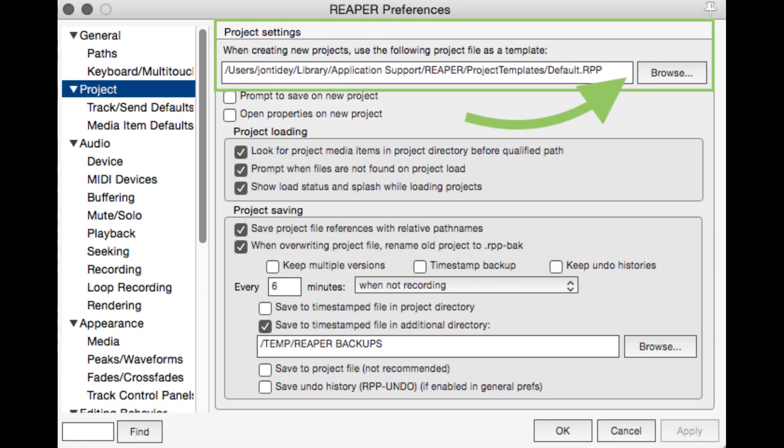Yeah, you can set this up in a default template. Just open up a project, add some tracks, and get things set up the way that you like to start a project. Once you get that set up the way you like, save it as a project template and open up the preferences. There's an option there to save that as your default starting point, so every time you make a new project or open up Reaper for the first time, it's going to start with those settings.